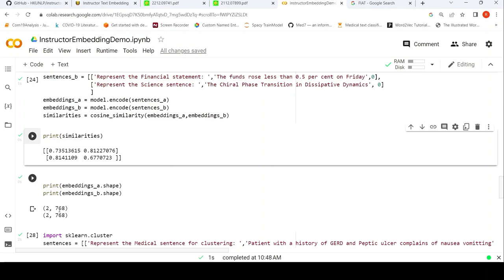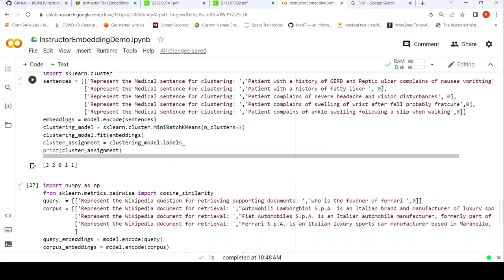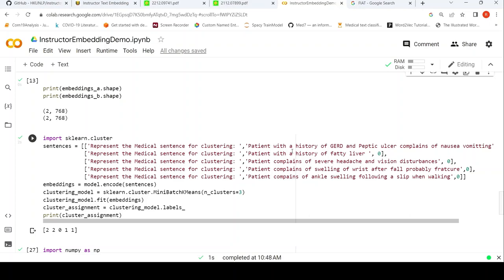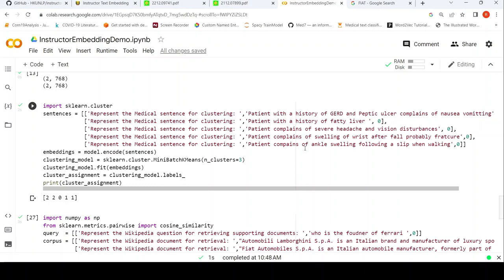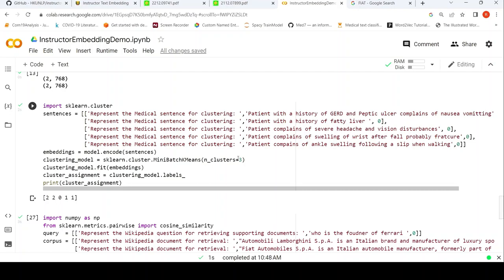You can also do clustering. For example, to cluster medical sentences, the instruction is 'represent the medical sentence for clustering.' I have created five sentences, generated embeddings for them, then created a clustering model and fit it on these embeddings with three clusters — because the first two sentences relate to gastroenterology, the third to neurology, and the fourth and fifth to orthopedics. It does clustering well: the first two sentences belong to one group, the third sentence is different, and the fourth and fifth are another group. This is too small a set to actually evaluate clustering, but it's just an example.